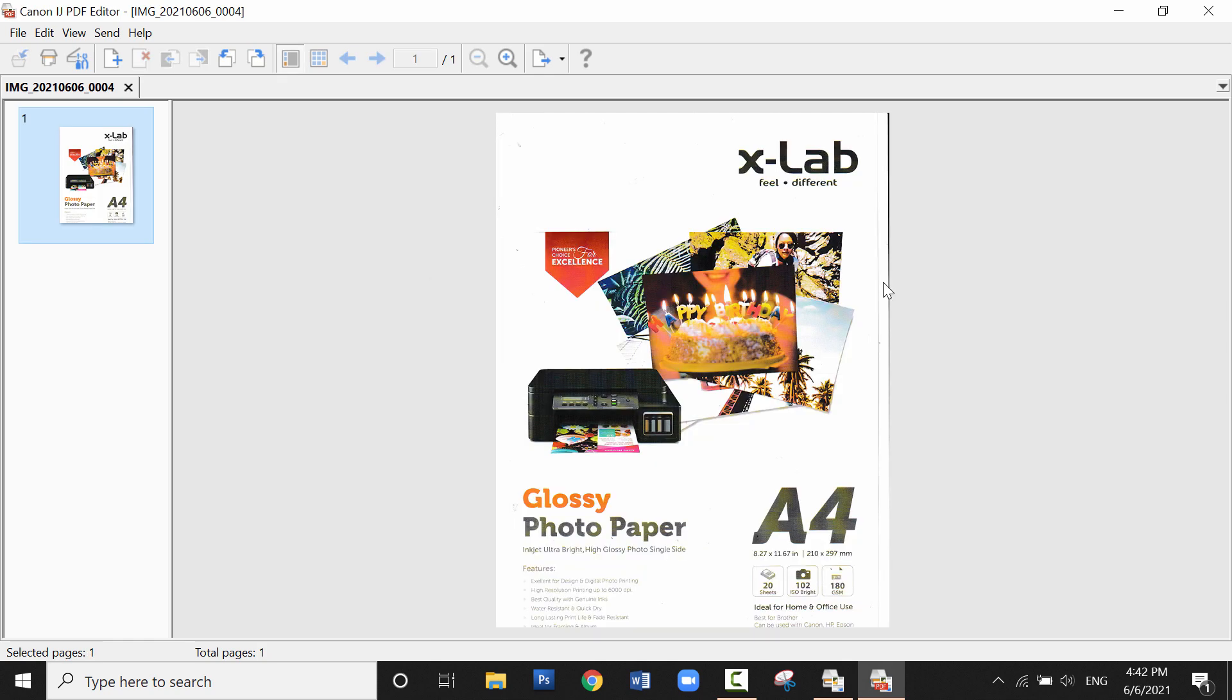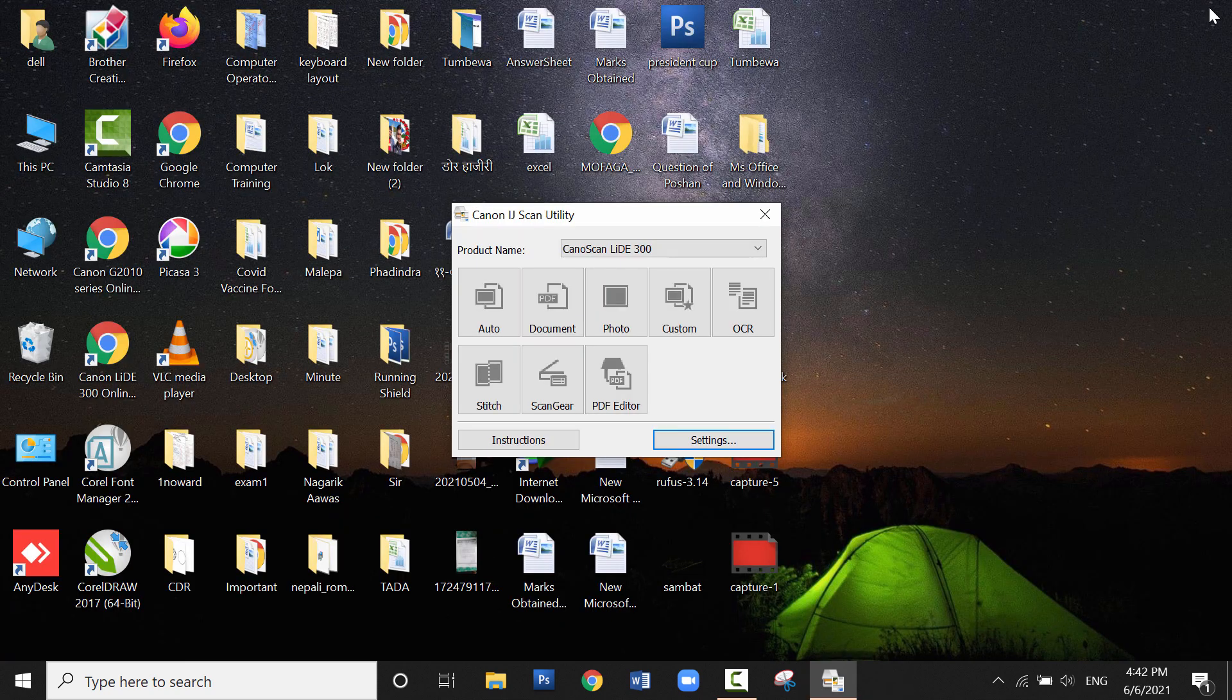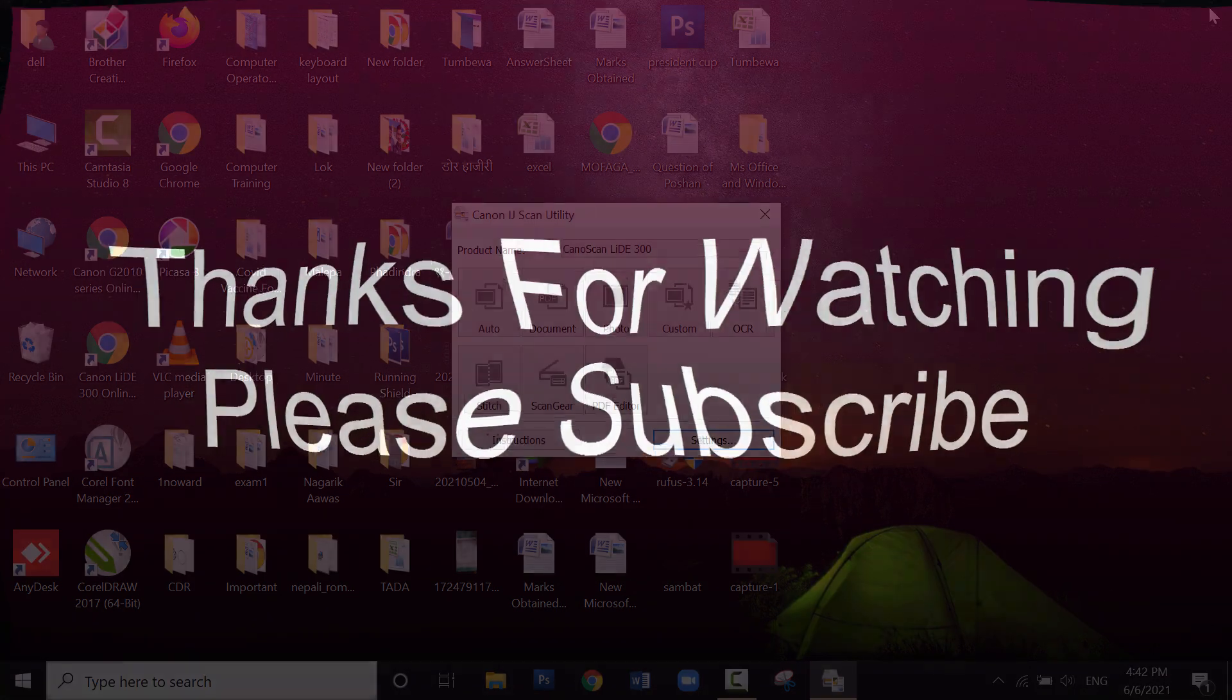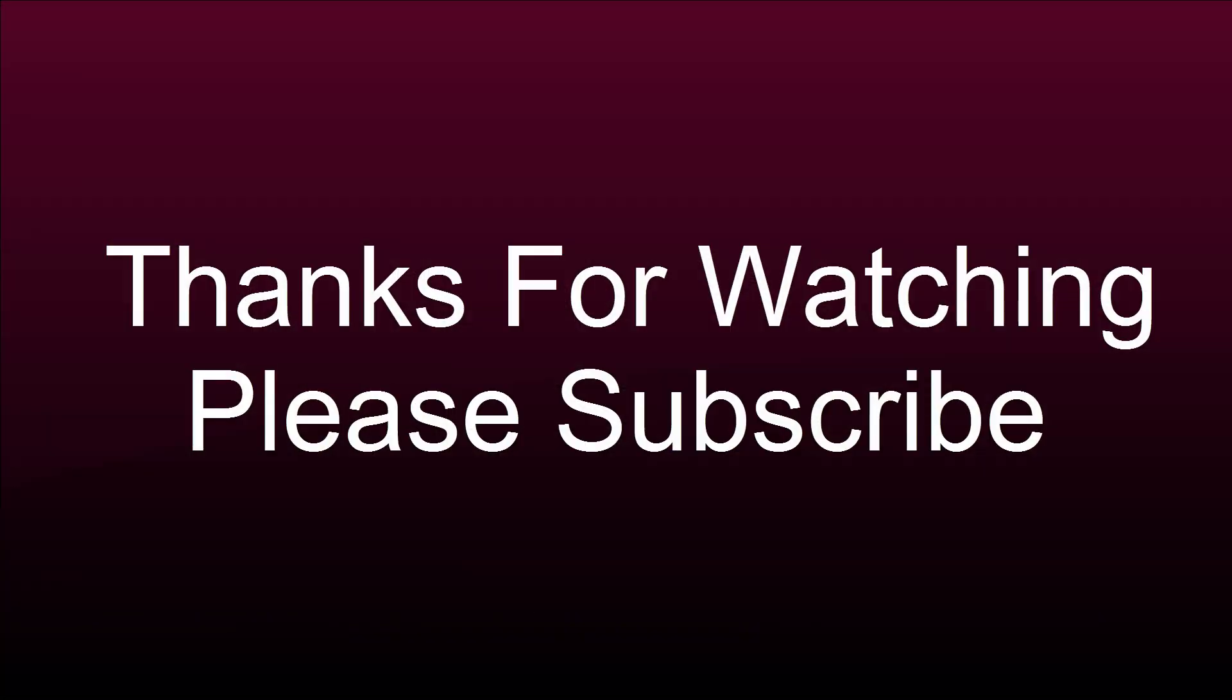So this is how we can solve the problem. Thanks for watching. Please subscribe to my channel and like the video. Thank you.